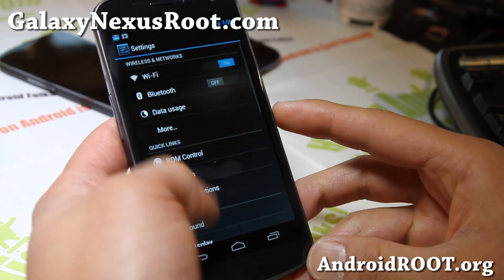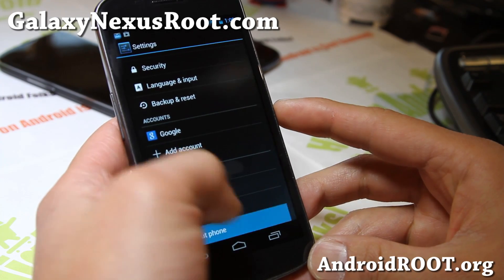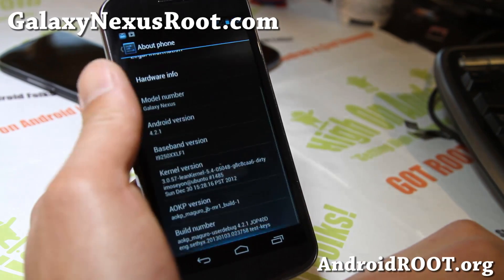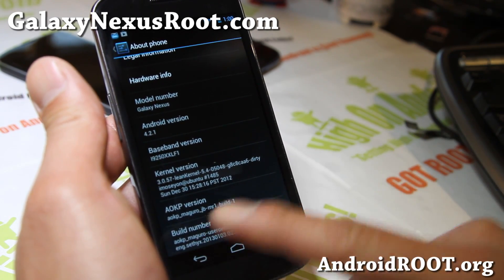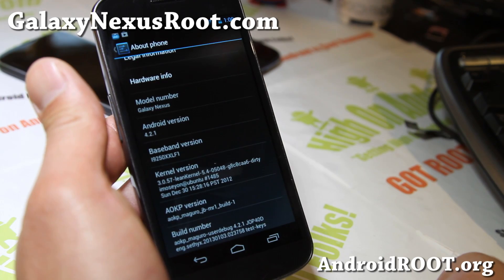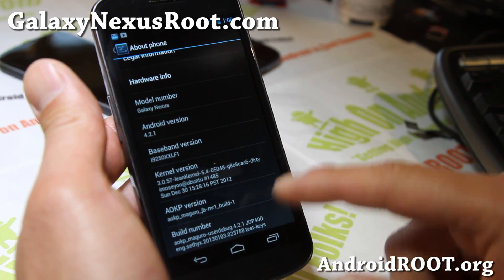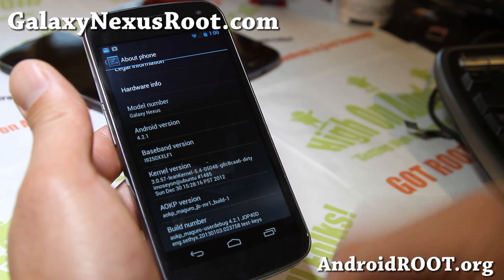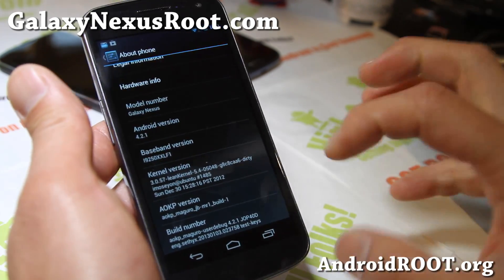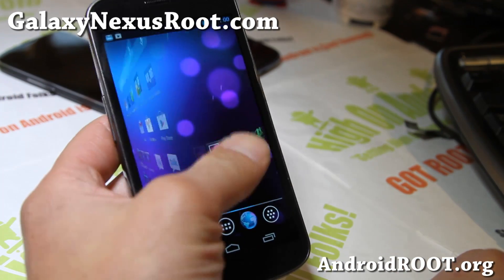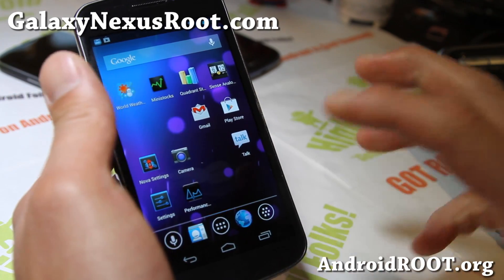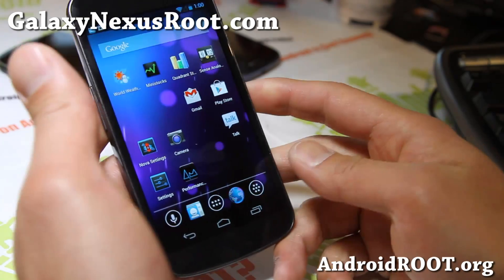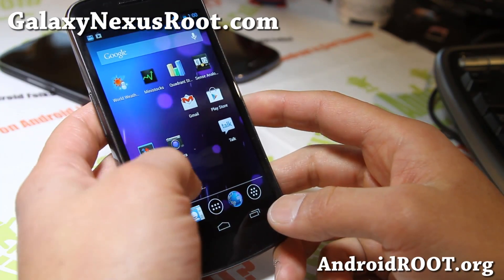So let's go over some of the stuff — you can kind of refer to it, it's going to be similar on all the other phones. Running for Maguro here, Lean Kernel, Galaxy Nexus, Android 4.2.1. You'll get all the cool features of Android 4.2.1 — all the speed and performance — plus all the customizations that AOKP brings.